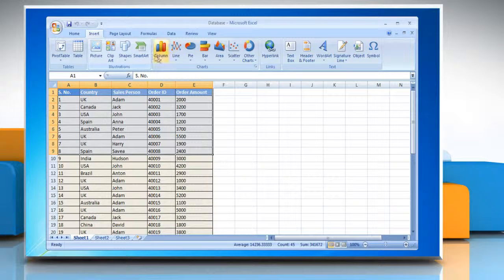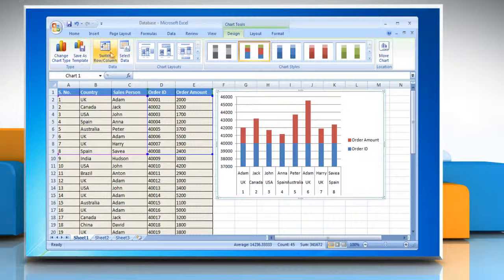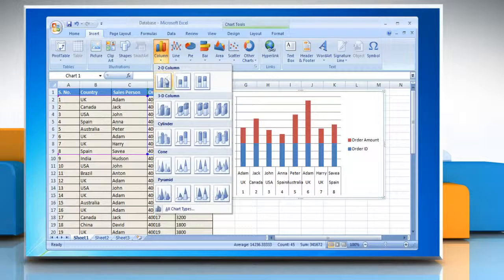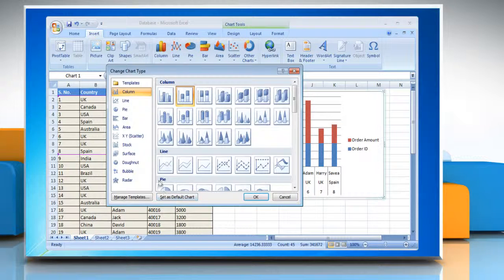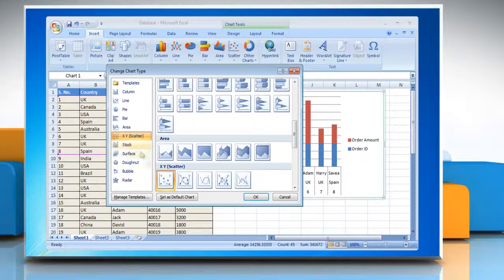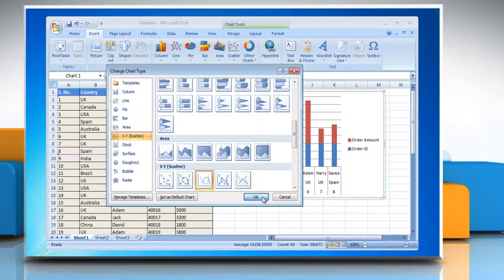You can either click the chart type and then click a chart subtype that you want to use. Or, to see all available chart types, click a chart type and then click all chart types to display the Insert Chart dialog box. Go through the available chart types and chart subtypes and then click on the one that you want to use and then click OK.